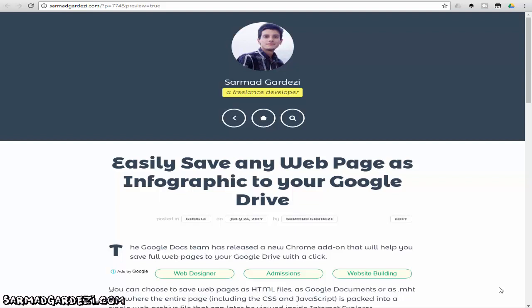The plugin is officially made by the Google Drive developer team. They've launched their official plugin for making an infographic of any website. If the website is a landing page or any business website, you can easily convert that website into infographics.